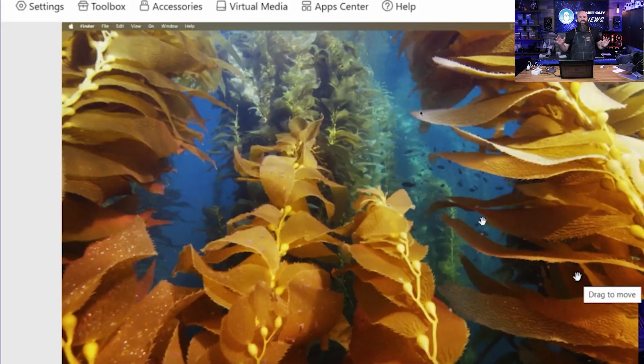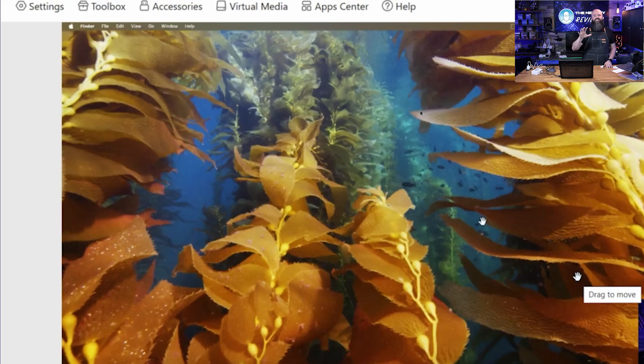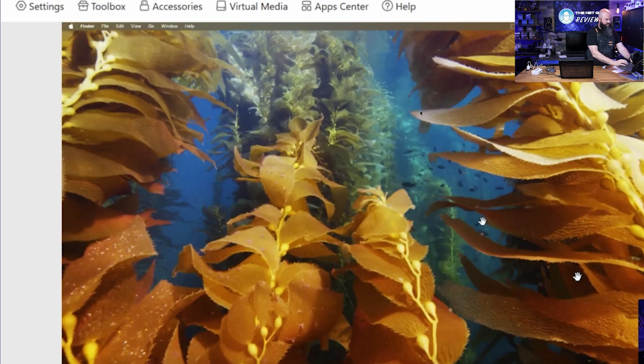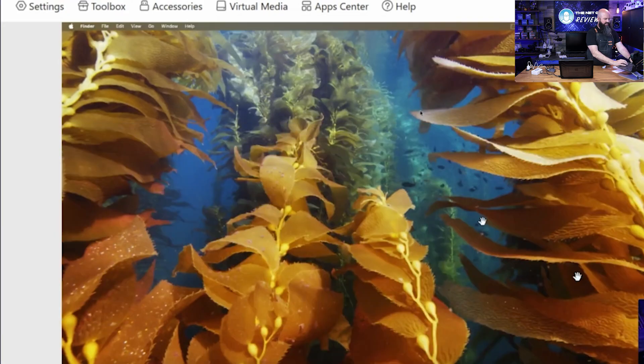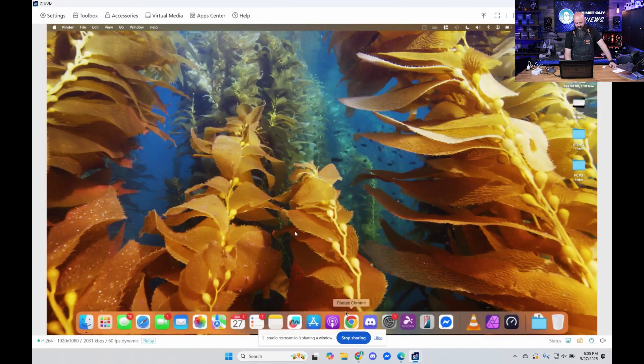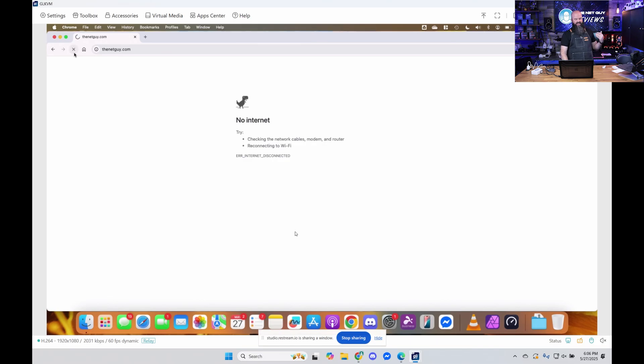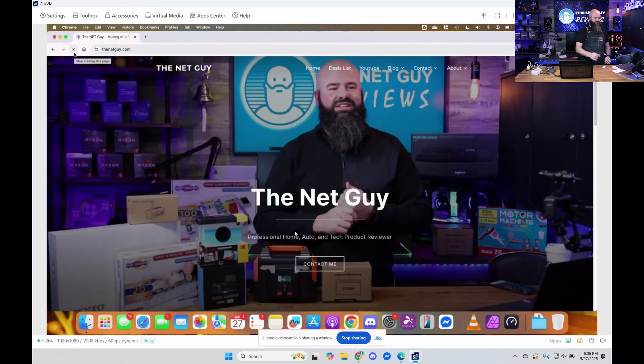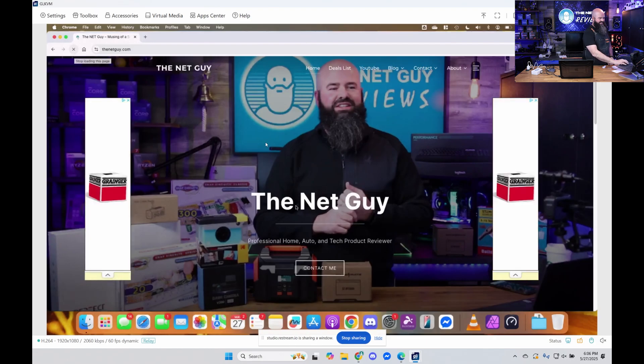So now what you're seeing is the GLI KVM. So this is the KVM application for managing. But if I use this computer here, you're going to see that it also works. You can see, even with no internet on the actual PC, I was able to remote hands into it.